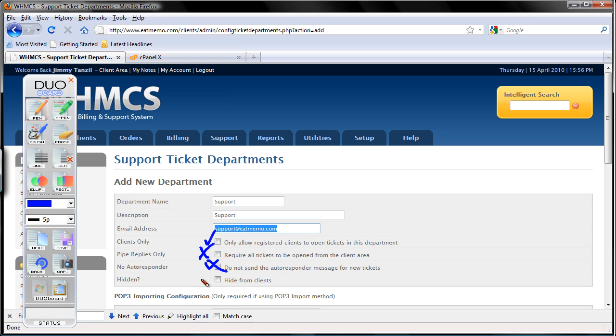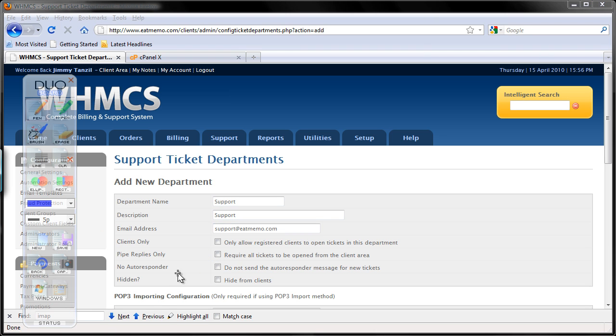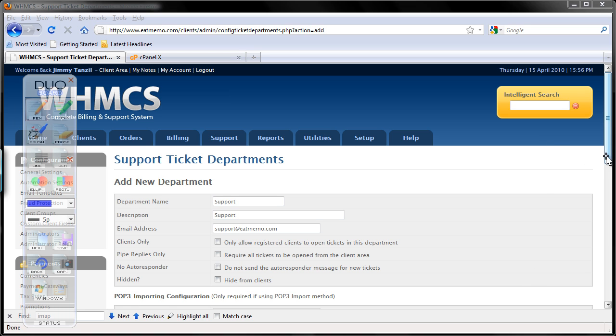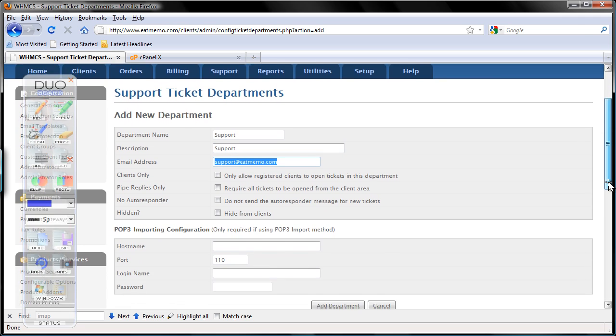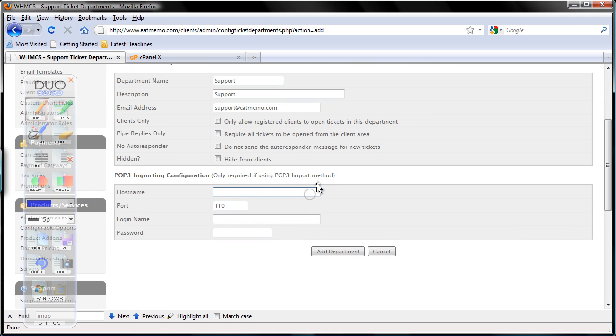No autoresponder. Do not send autoresponder message for new tickets. We do want to send it, so we want to use this. I mean do not tick this. Okay. Hidden. No, we want it to be not hidden. Okay. So we want to use that. So let's go back to Windows and clients only, no. Pipe replies only, no. No autoresponder, no. Hidden, no. So everything should be just as it is. Okay. Scroll down to the bottom.